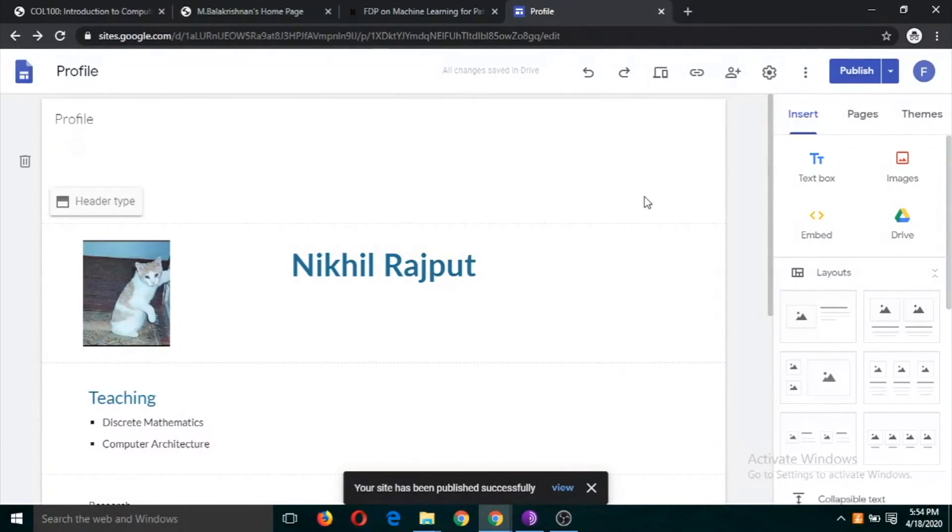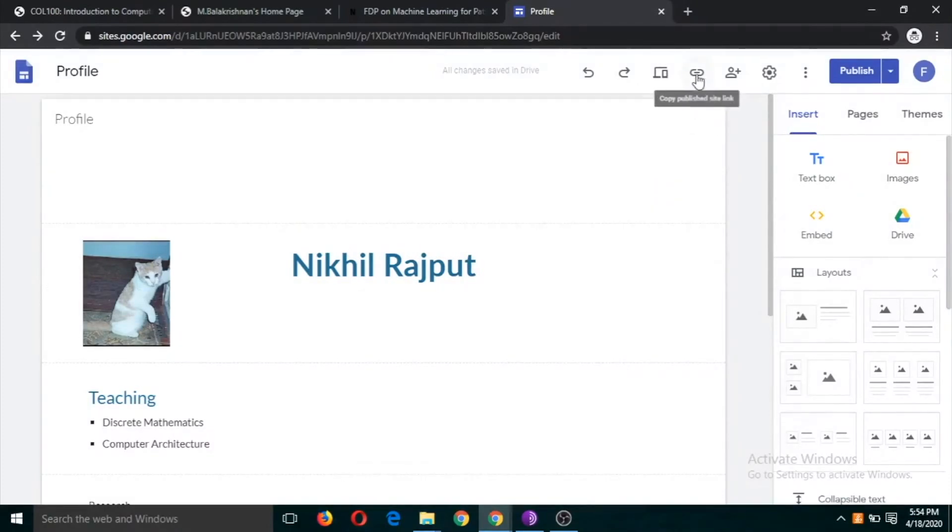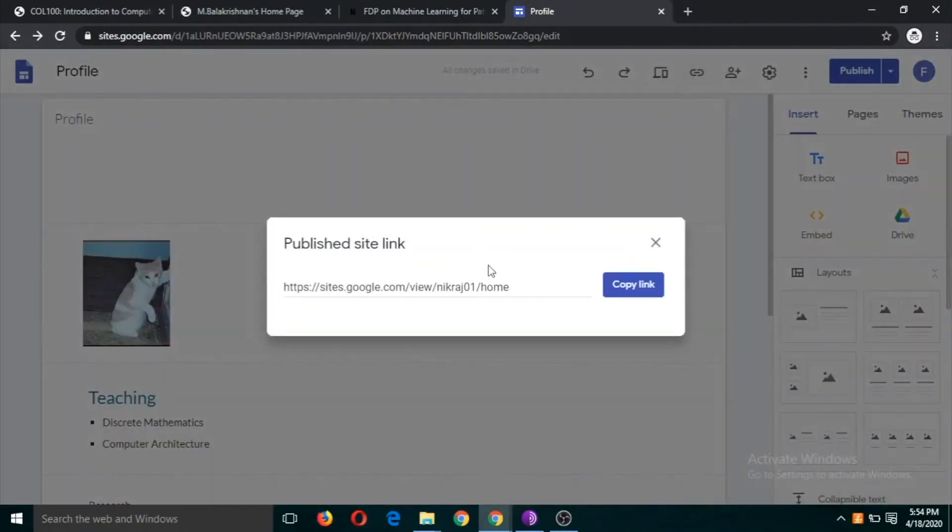If you want to share the link with your friends or colleagues, then click on this button copy publish link. And this is the link of your website.